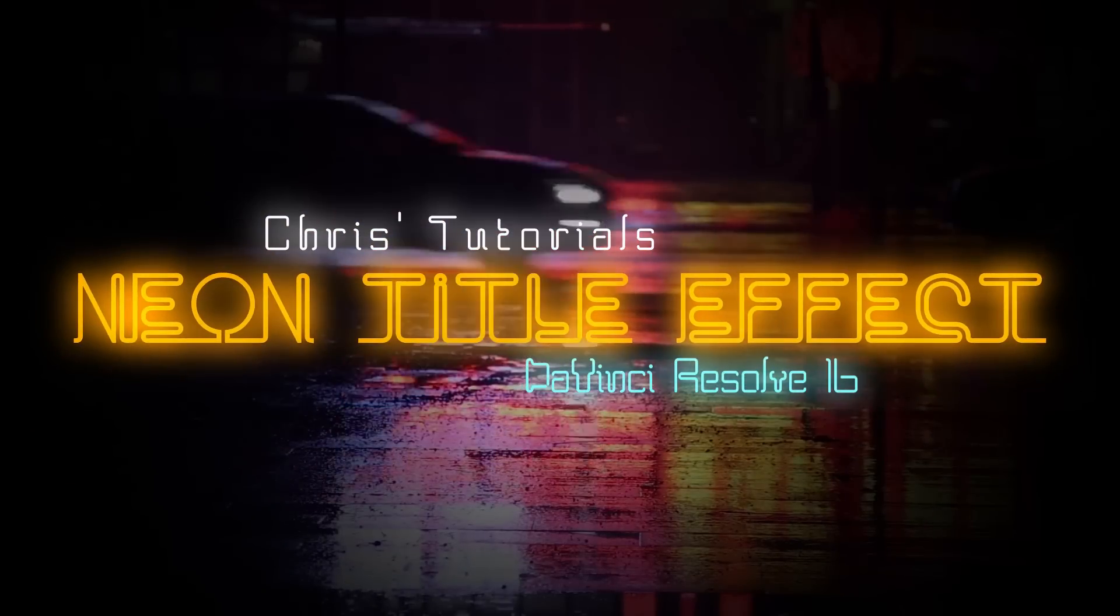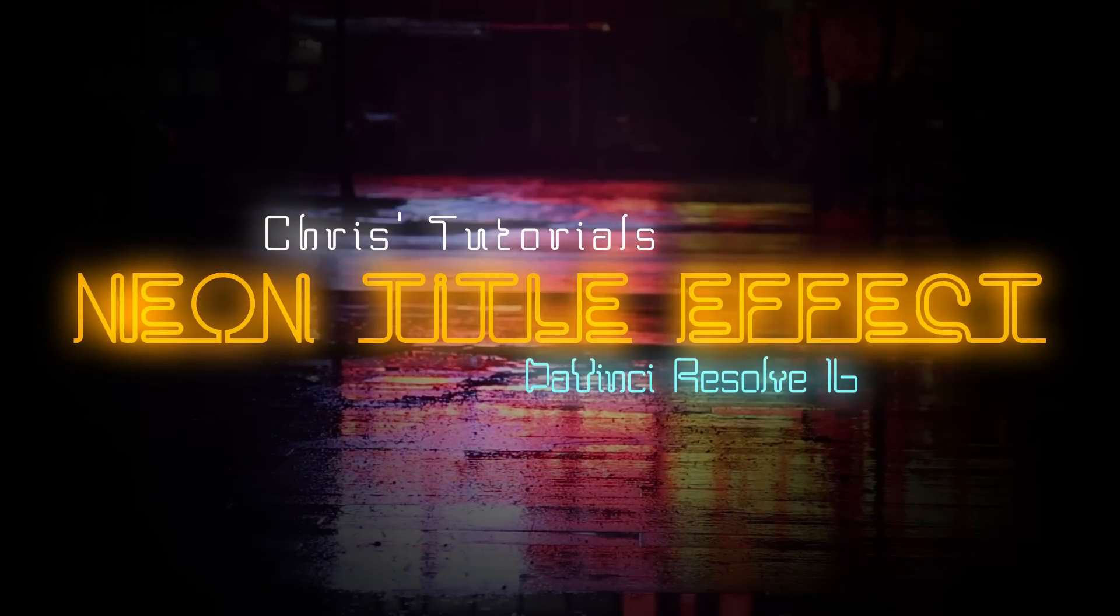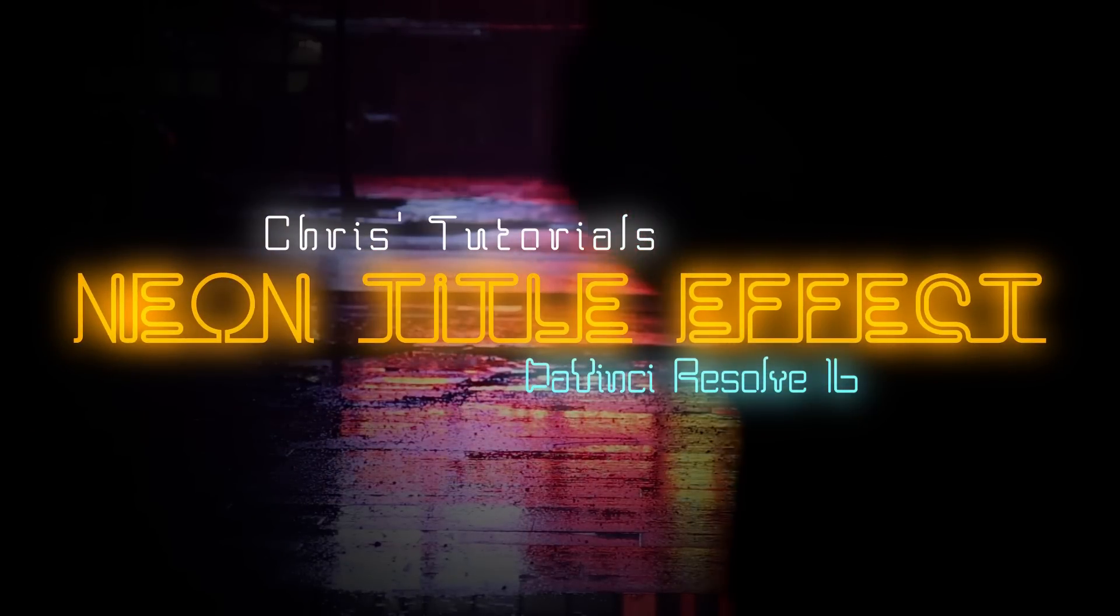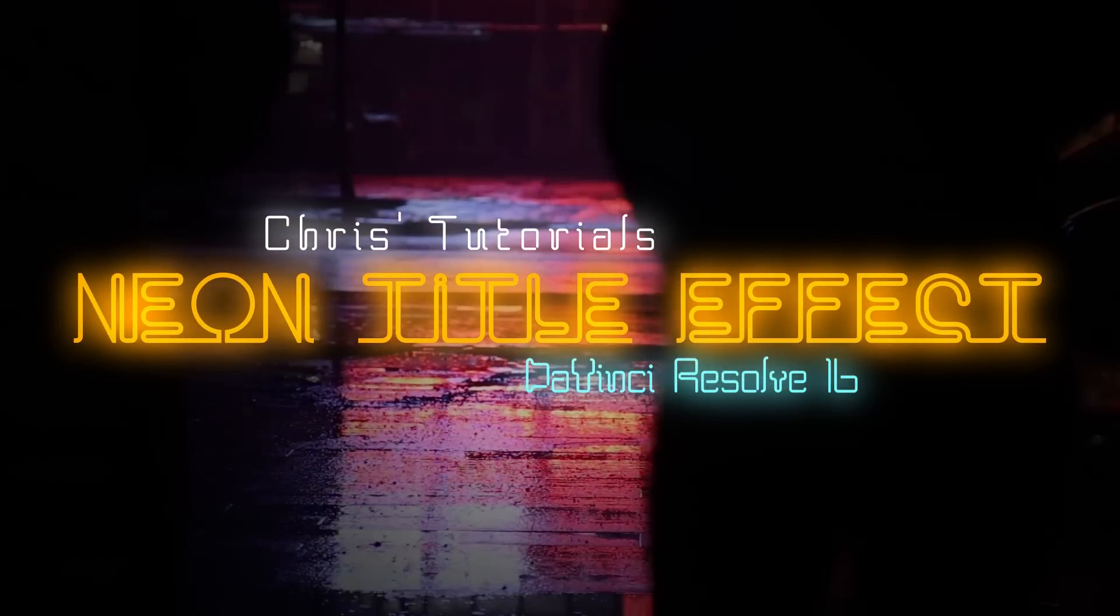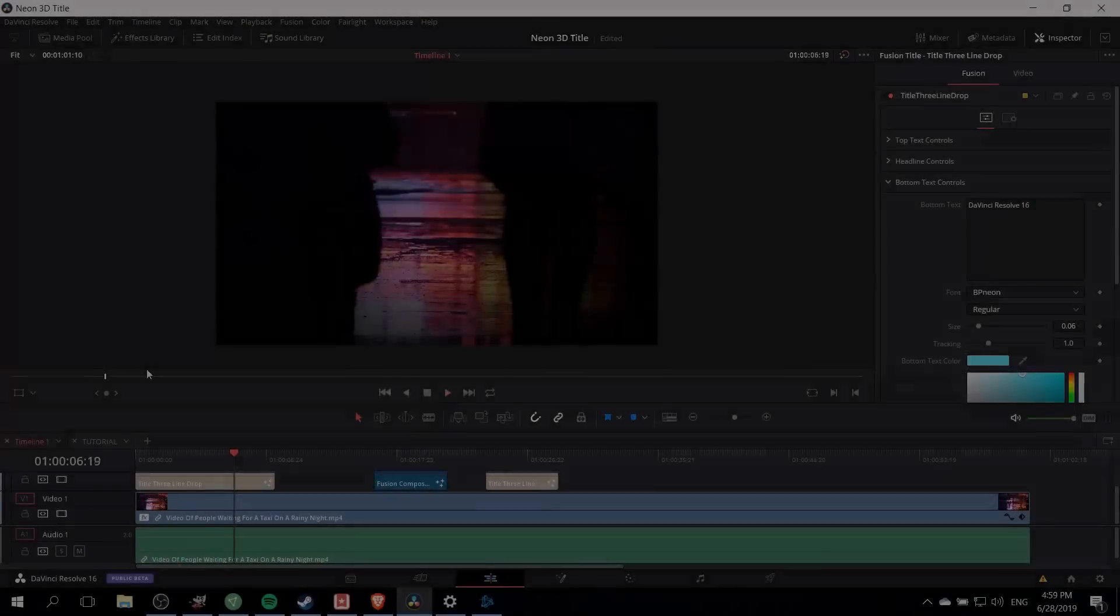Hello everybody, Chris here. In this video I want to show you how we can create a neon title effect inside DaVinci Resolve 16.